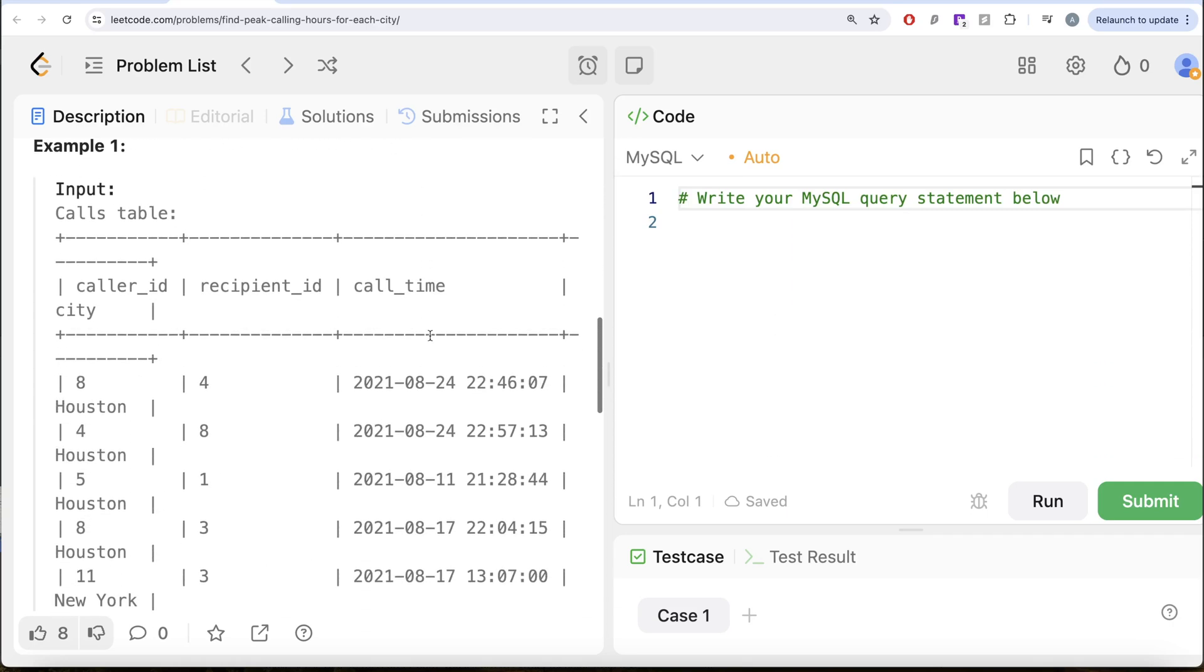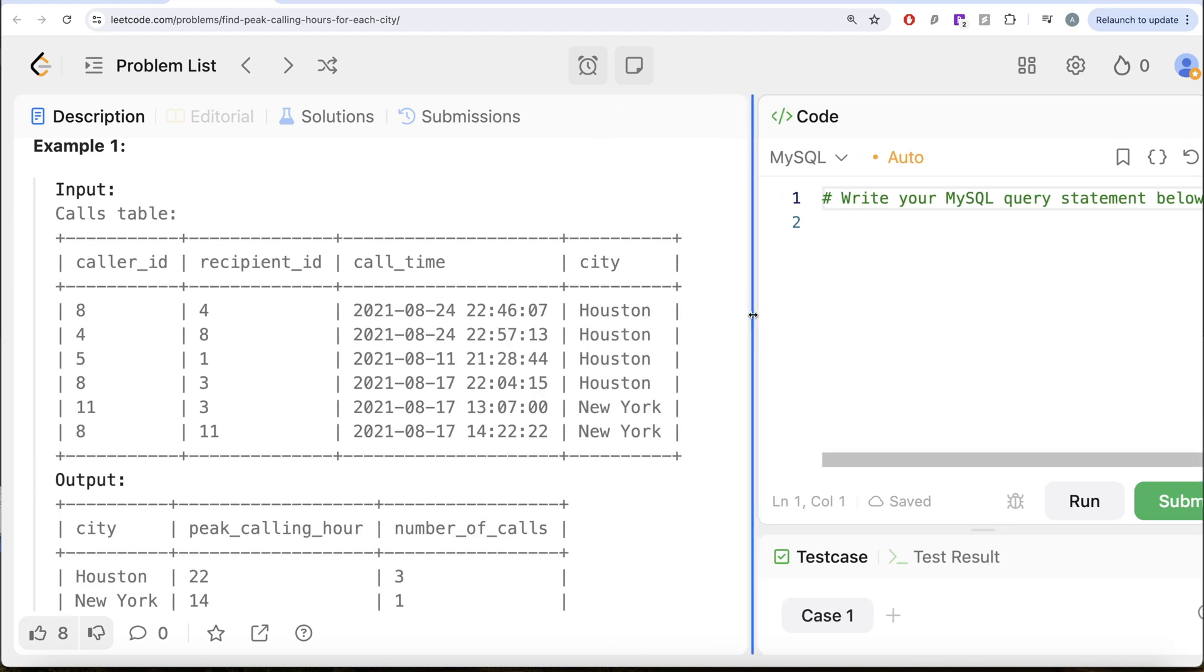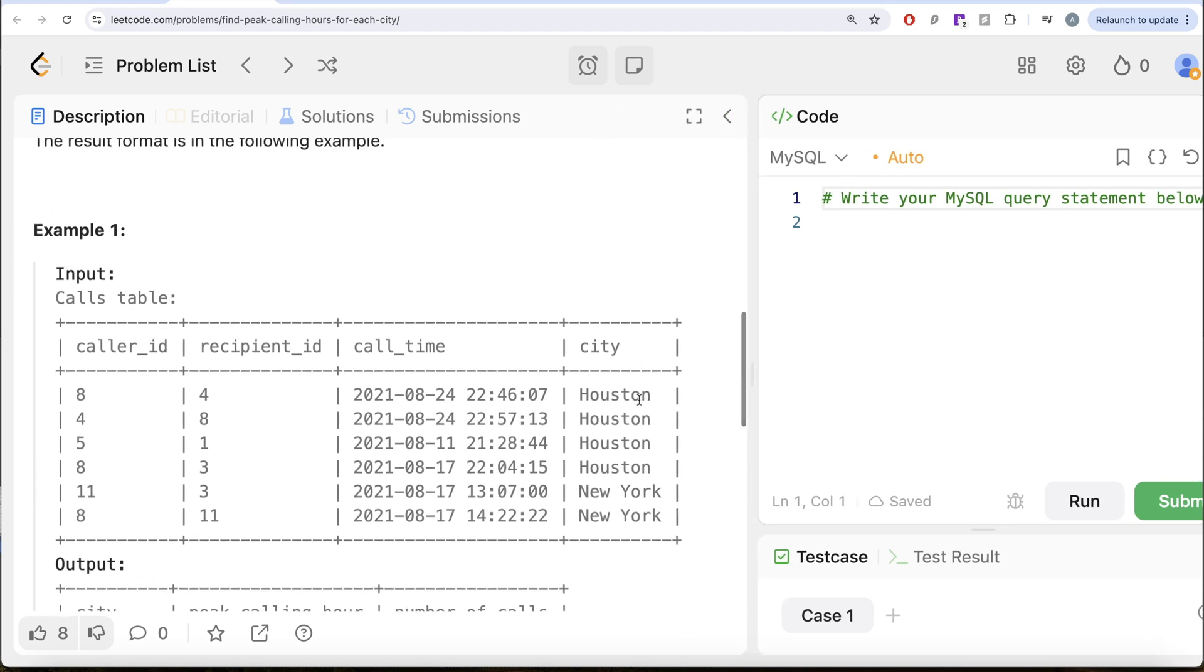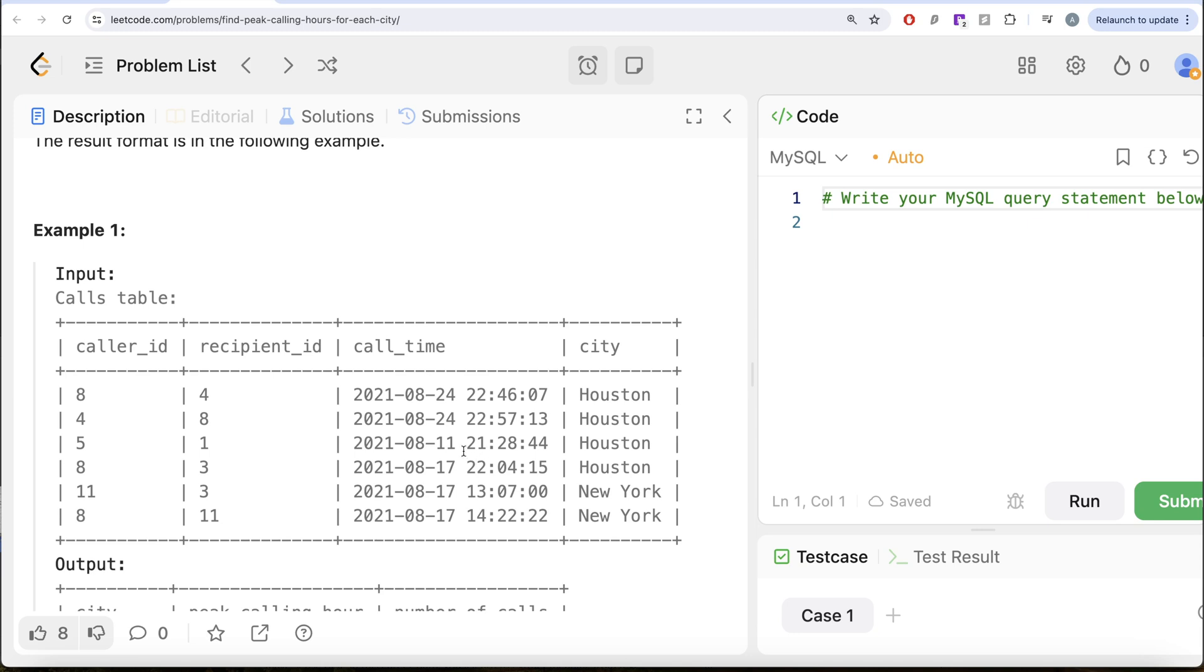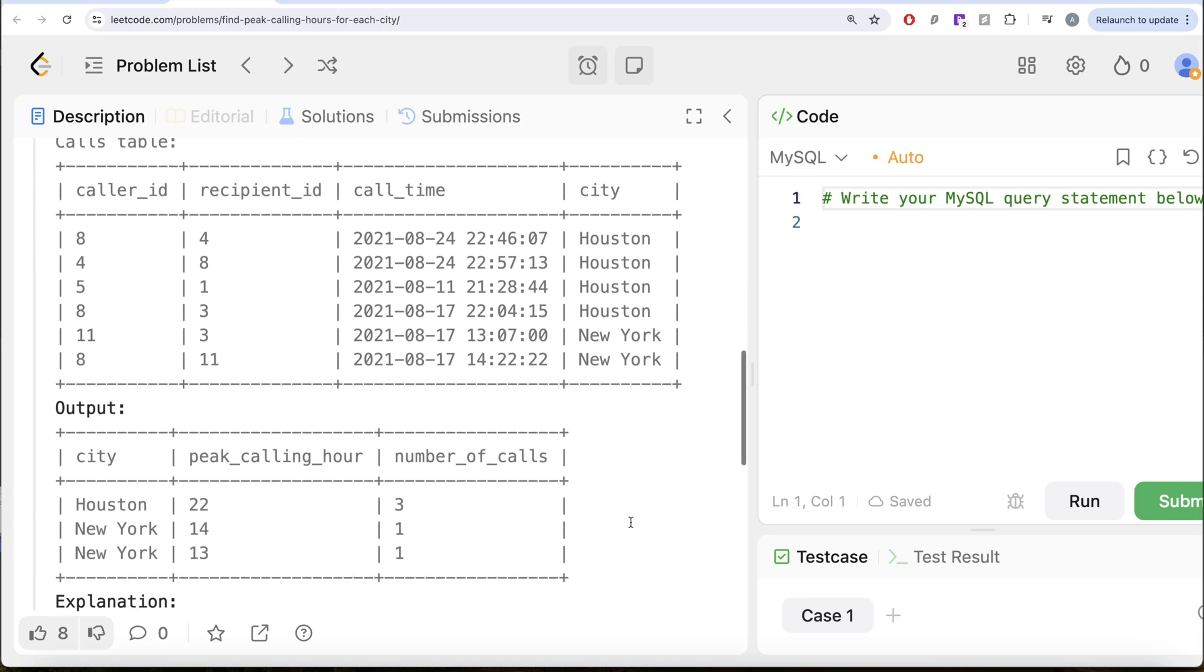Let's go to this example. So here we have various cities: Houston, New York, and call times and calls between caller_id and recipient_id. Let's look at Houston. So three calls are at hour 22: 22:46, 22:57, 22:04. So three calls in hour 22 and one call in hour 21. So for Houston, the highest or the peak calling hour is hour 22 with three calls. And similarly for New York, we have one call each in hour 13 and hour 14. So both of them should be in the output and that is what we have.